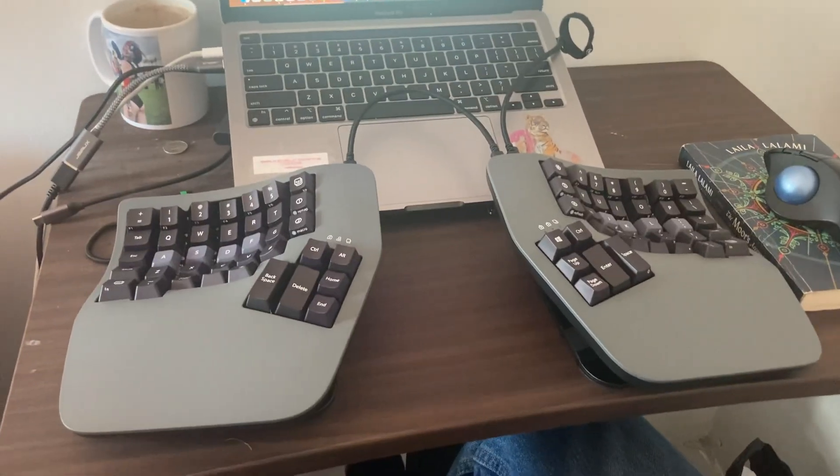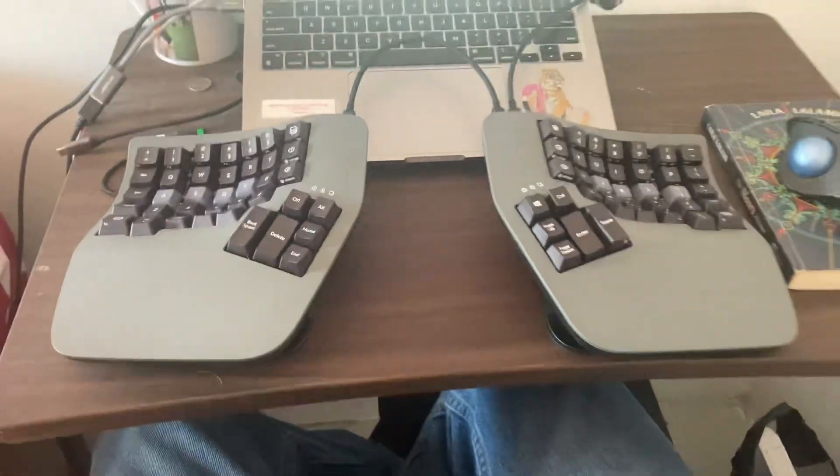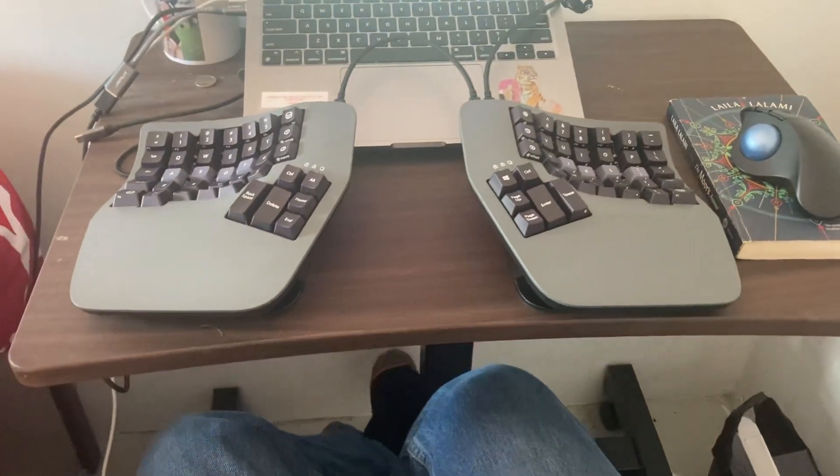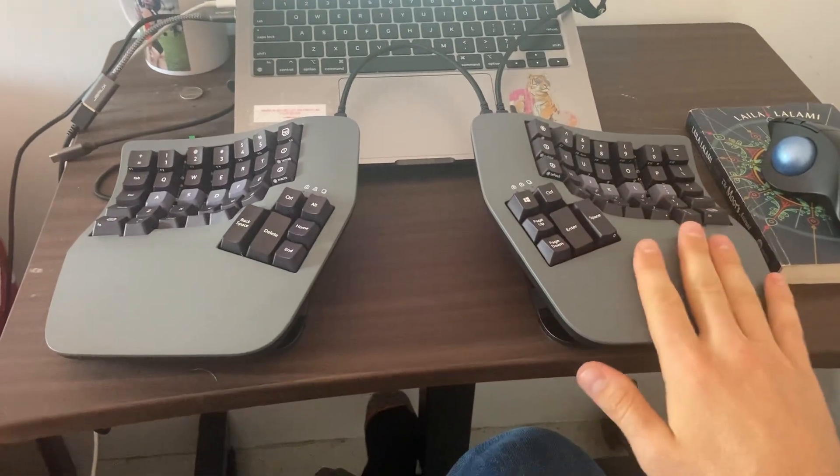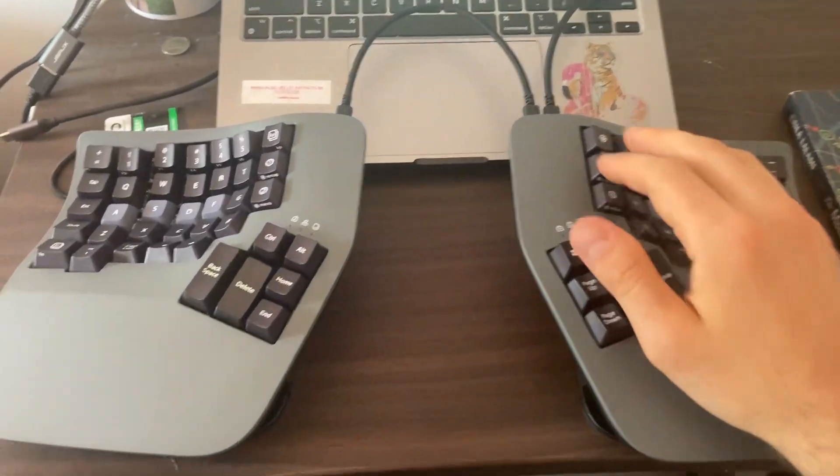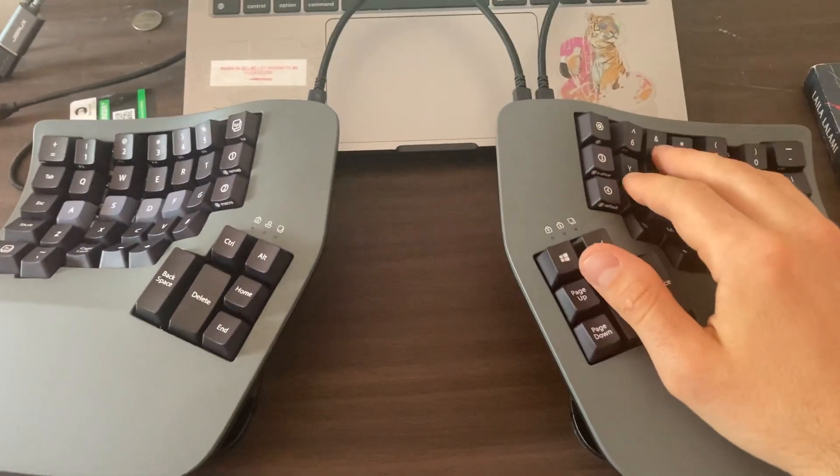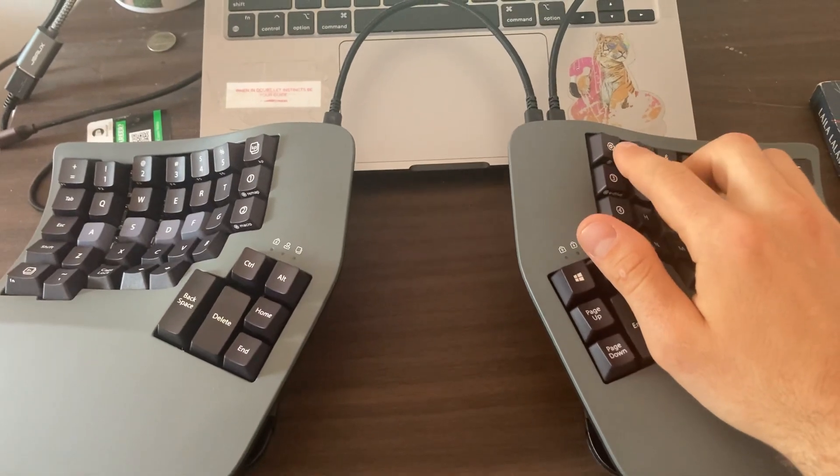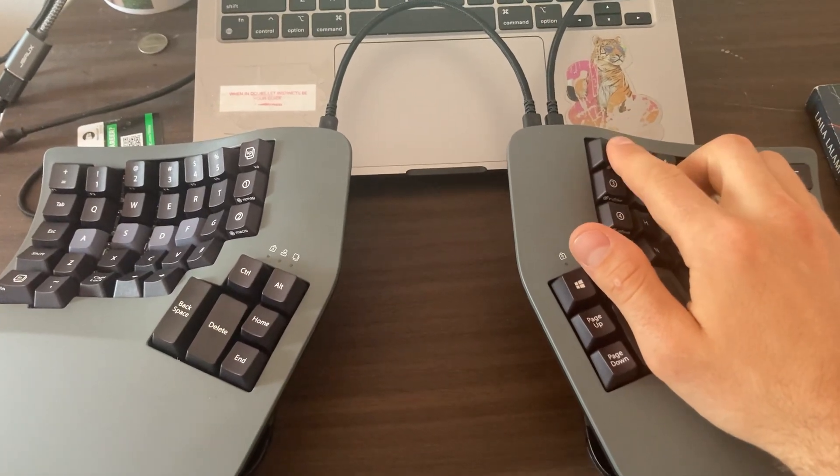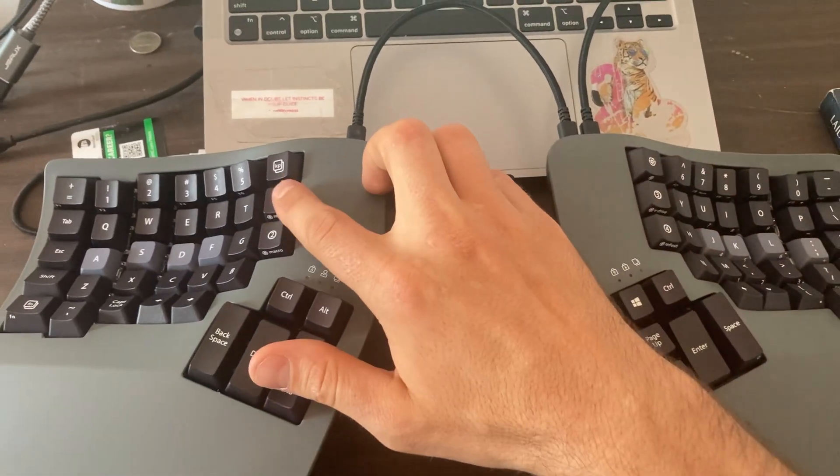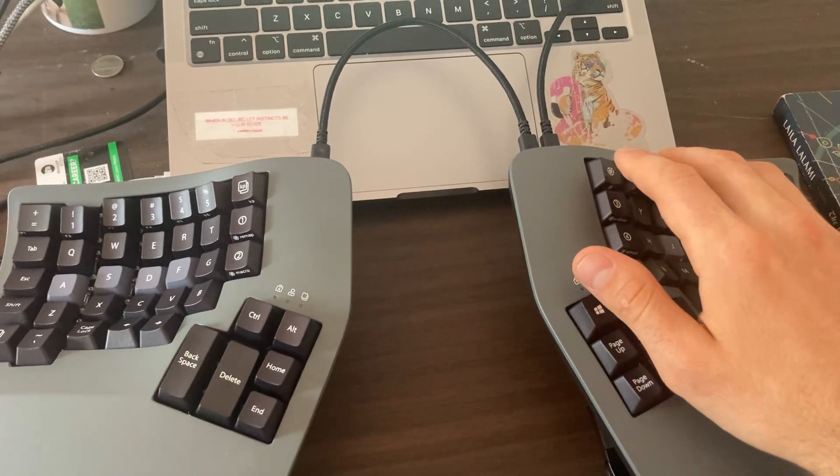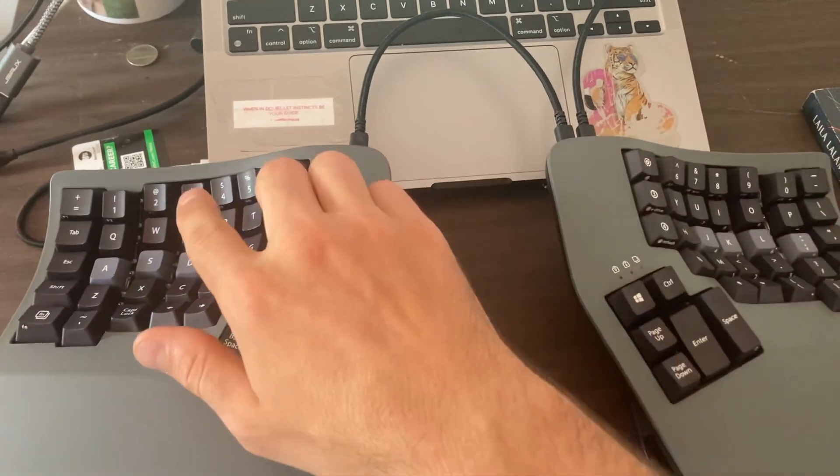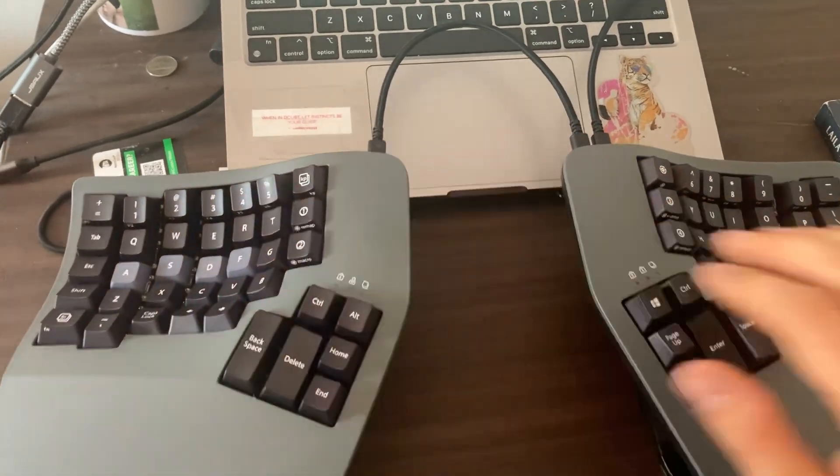Hey there, I was having some issues programming this Kinesis Smart Set Advantage 360. So look, what you have to do is this is the smart set key and this is the remap key. But what I was doing wrong is you have to first switch to a profile, like you can choose a profile.